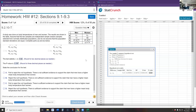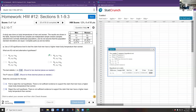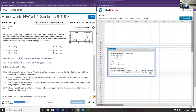Stating the conclusion: the p-value is over 18%, and our significance level is 5%. Since the p is not low enough, we fail to reject the null. There is not sufficient evidence to support the claim that men have a higher mean body temperature than women.